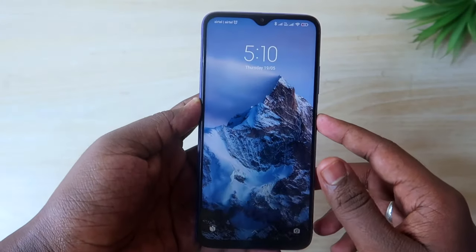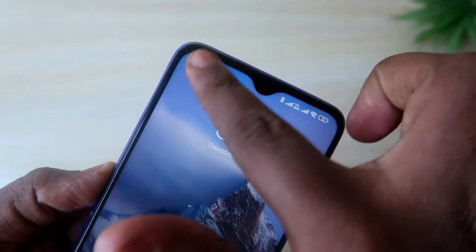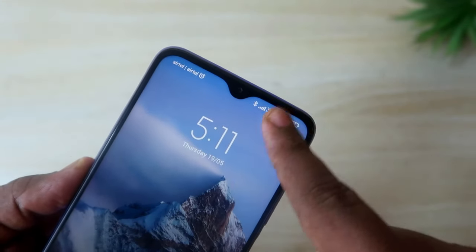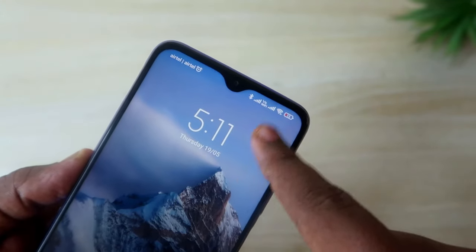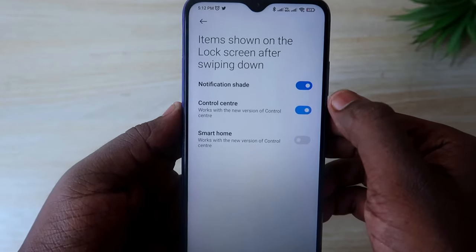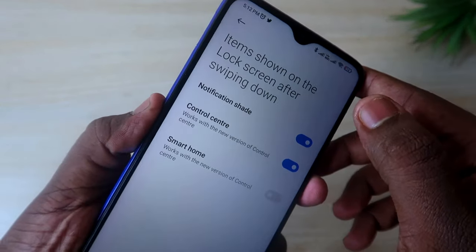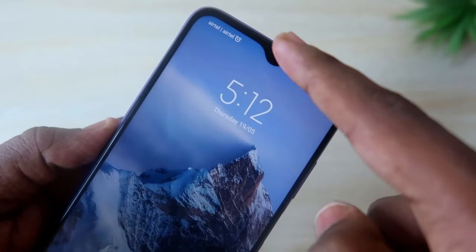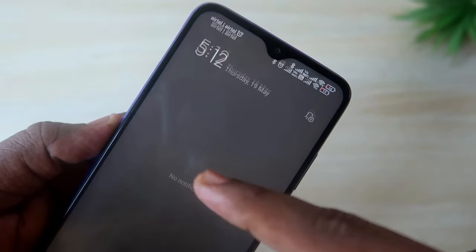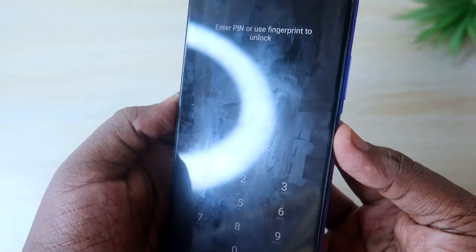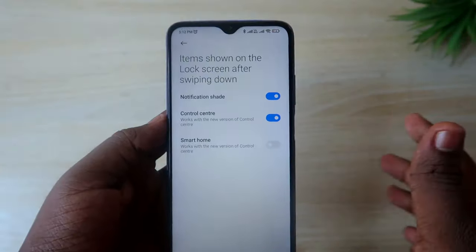Now after locking, as you can see, no one can access the Notification Panel or the Control Center. And again, if you turn these back on, after locking the screen you will be able to access both the Control Center and the Notification Panel.